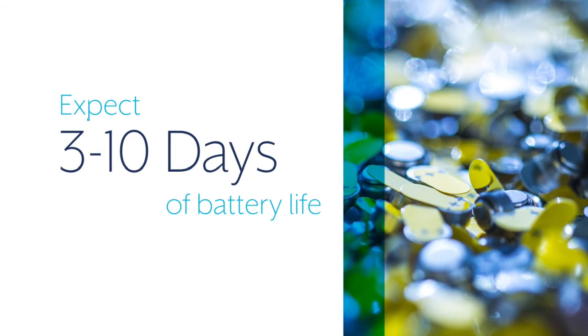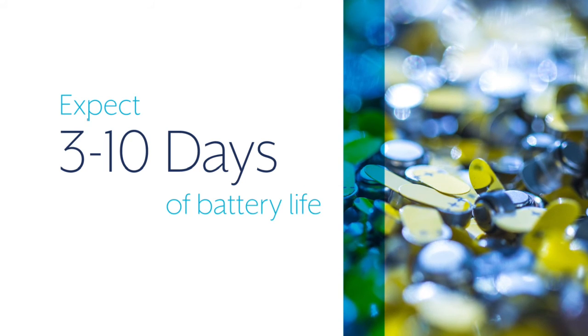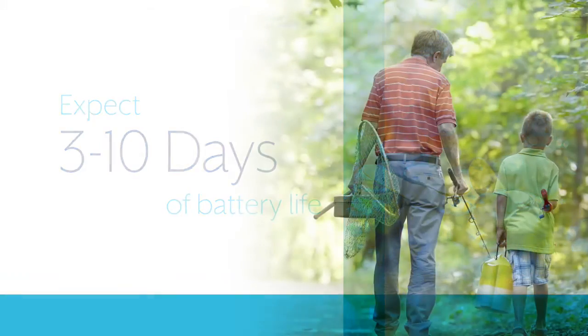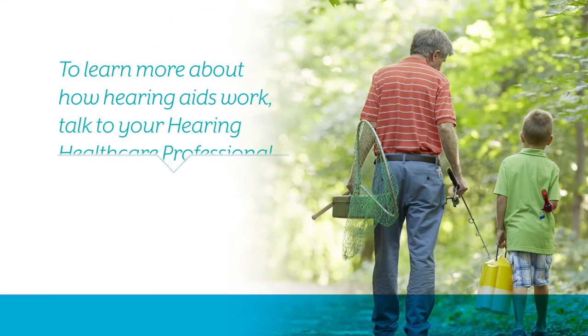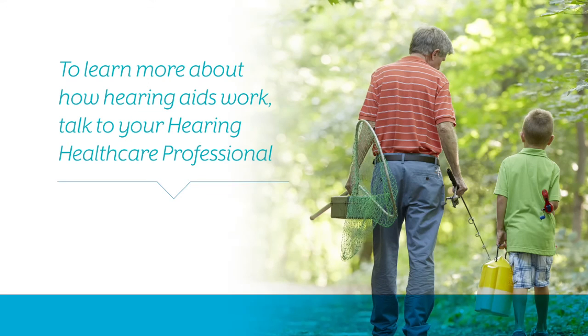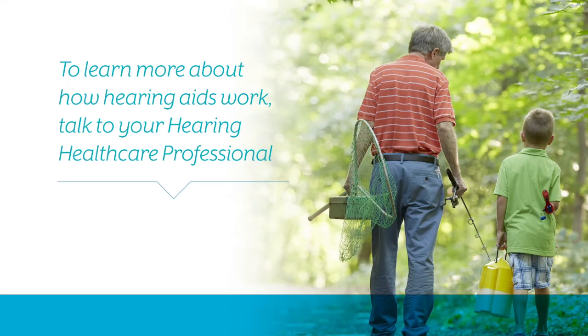Your battery's life will depend on your hearing aid type and how often you use your hearing aid. Typically, batteries last 3 to 10 days with average use. For more information about how today's hearing aids work, talk to your hearing healthcare professional.